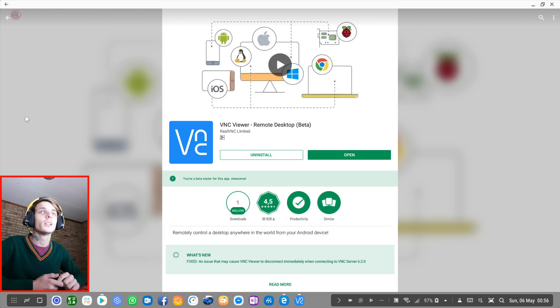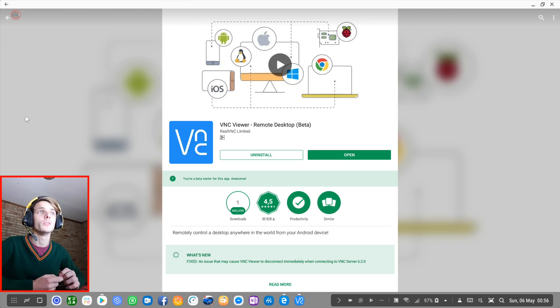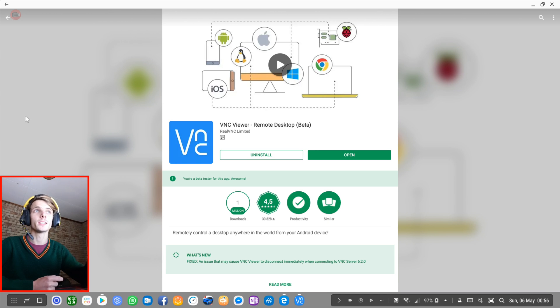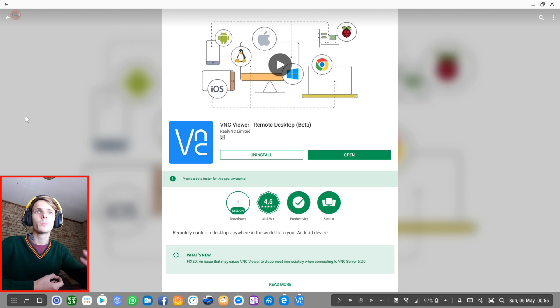So someone in the DeX group asked how to use VNC Viewer or a similar app on Samsung DeX. He said the VNC Viewer doesn't work properly for him.